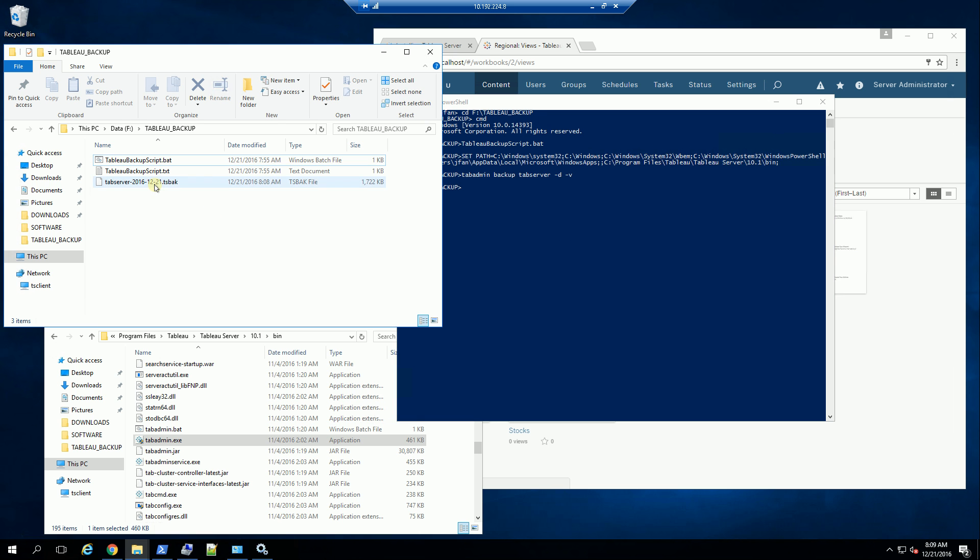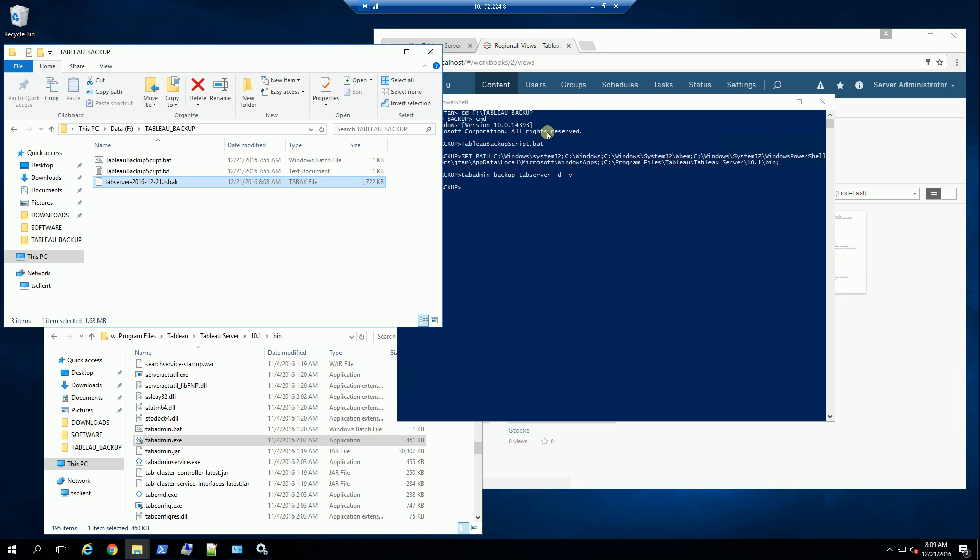You'll notice that the backup here is a file extension of TSBAK and it has the date of the backup. And that's really it. And that's how you backup the Tableau server.